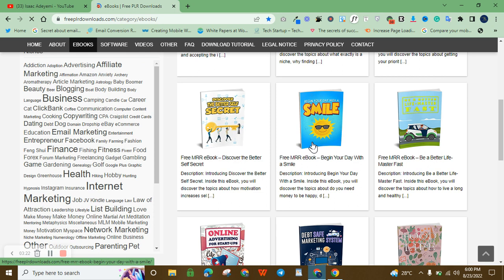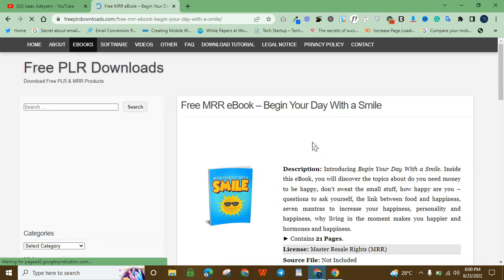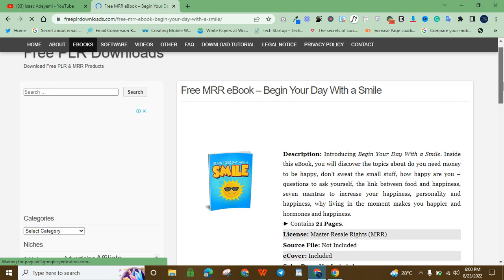They even provide you with a book cover. All you have to do is make some edits. Here is why you must edit this book.